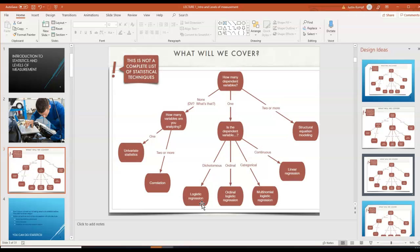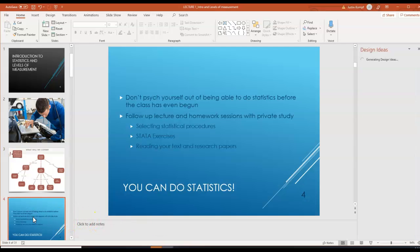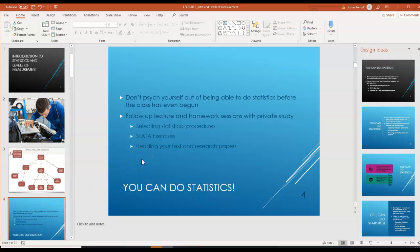You'll also learn tests that determine the differences between groups on certain variables that you might find interesting. I want to highlight that you can do stats, and by the end of this lecture you'll actually do statistics. So don't psych yourself out before this class has even started.